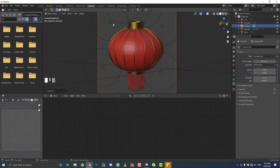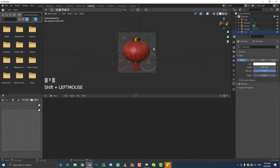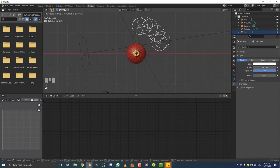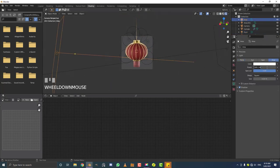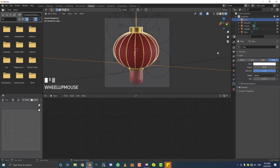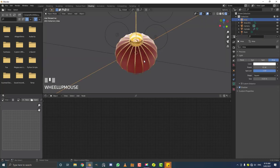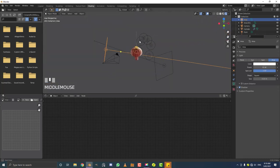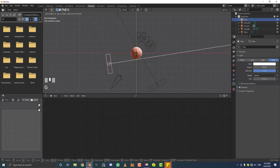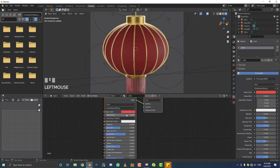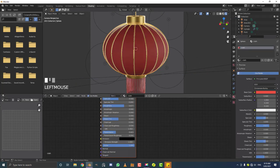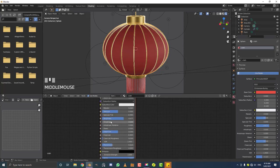I think the rim lights are a little too intense. I'll grab all of them, move them back a bit, and decrease the power. Also maybe bring the transmission value down on the cloth material. This is one of those things where you just have to mess around and try different things.